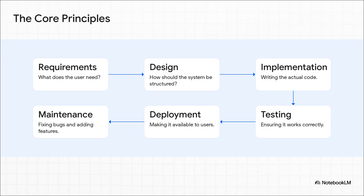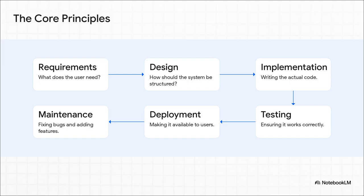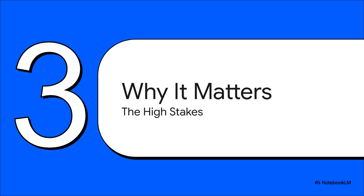And that's where the actual programming happens. But you're not done. Next comes crucial testing to hunt down bugs, then deployment to get it out to users, and finally, maintenance, which keeps the whole thing running and improving for years.